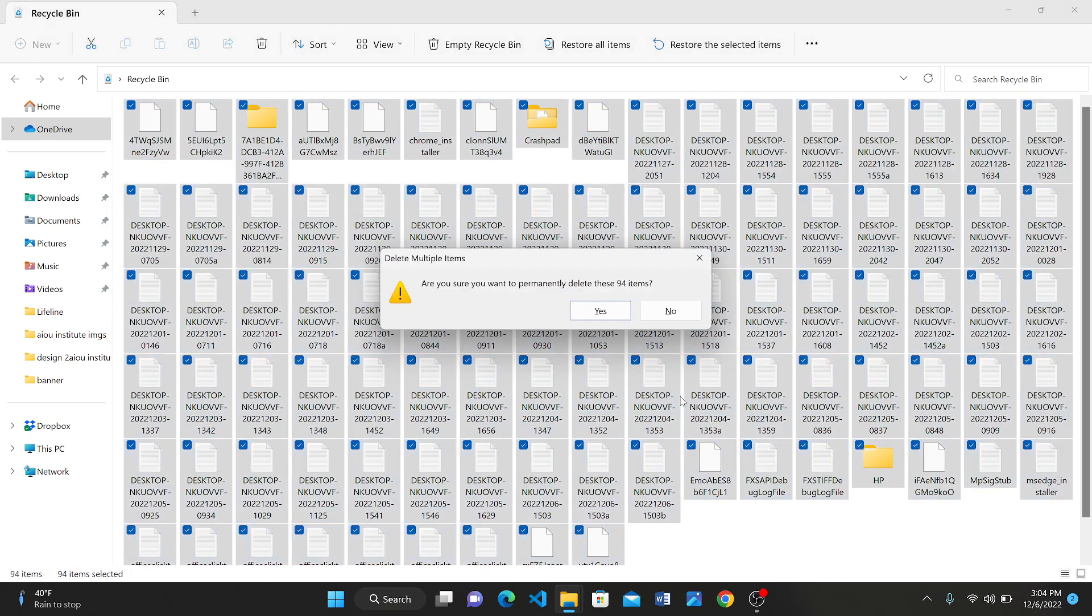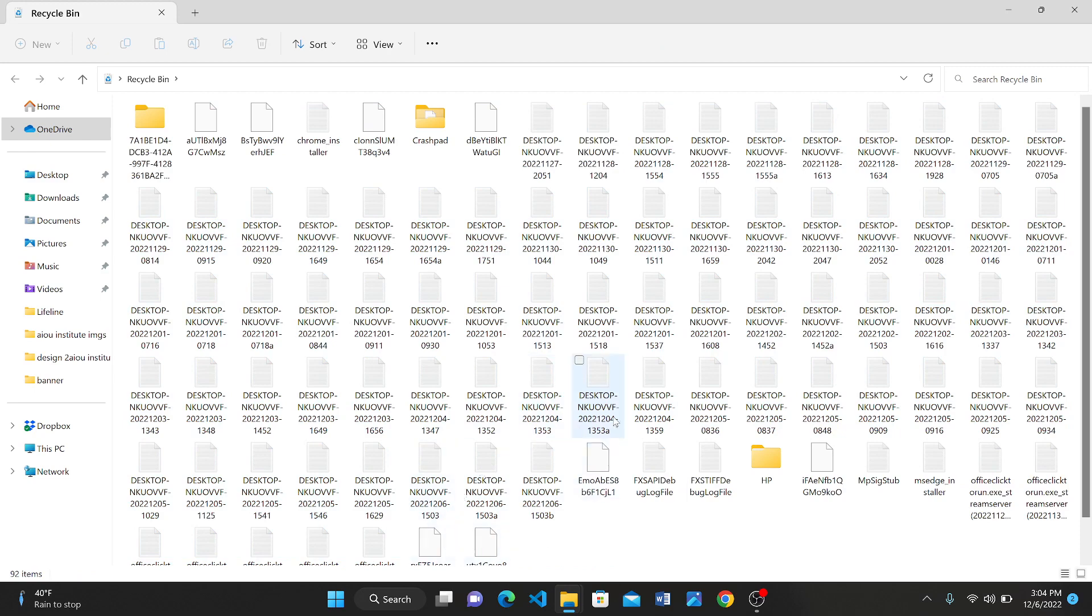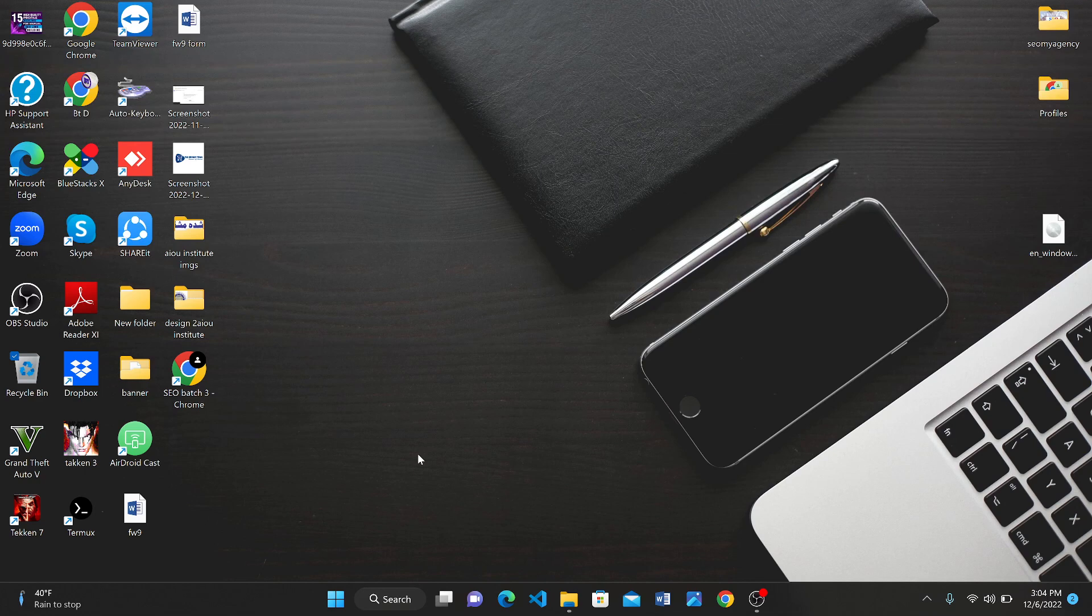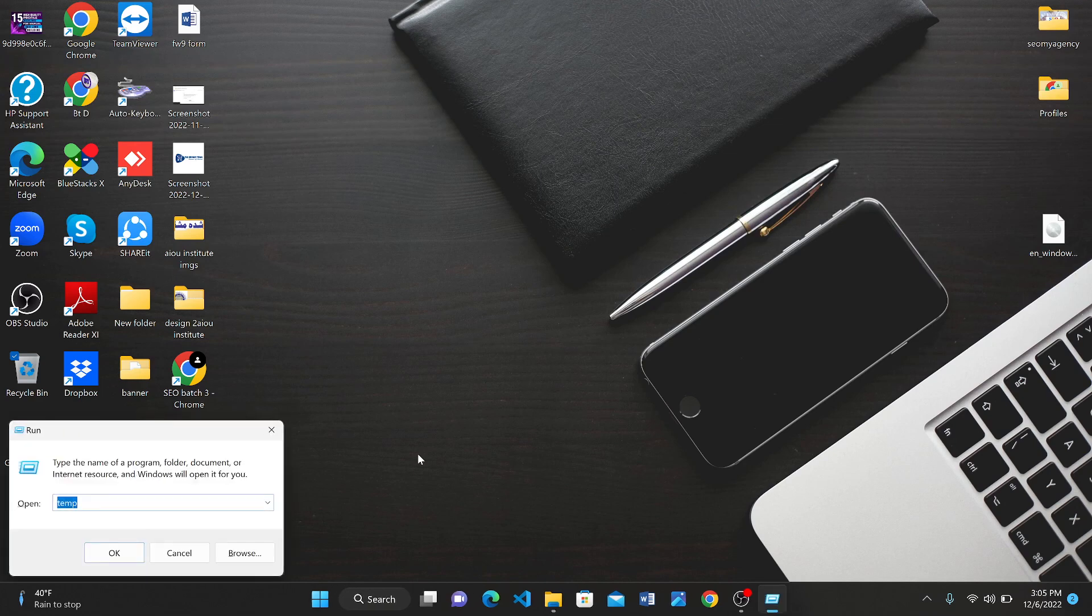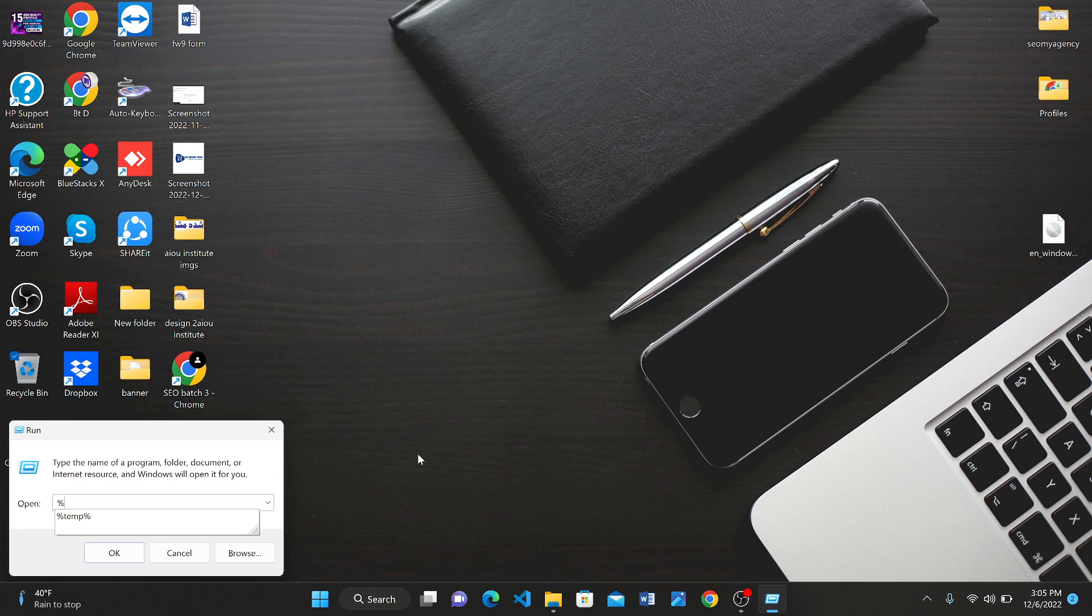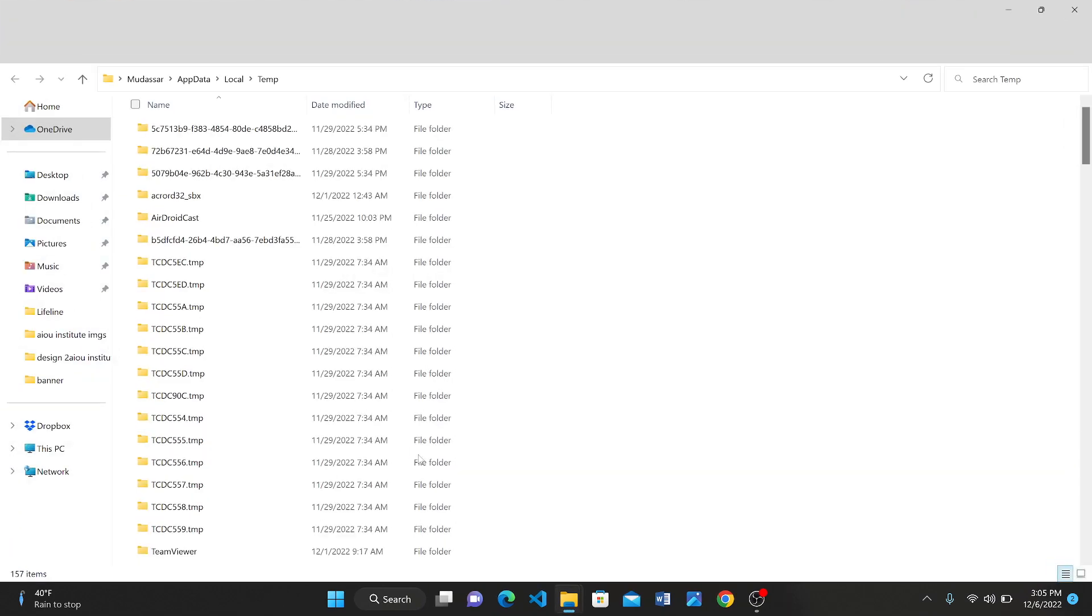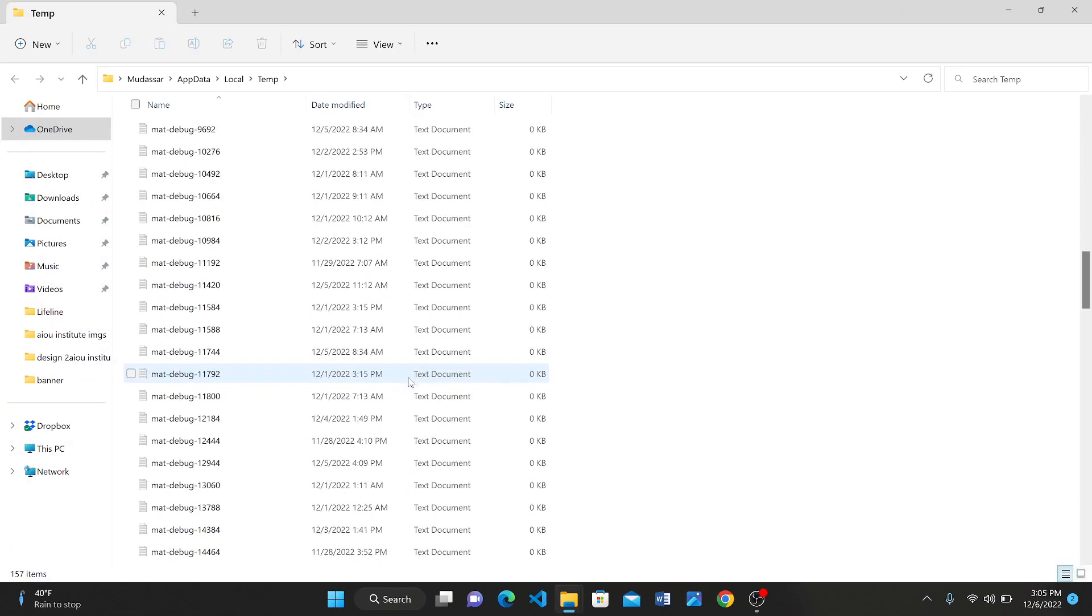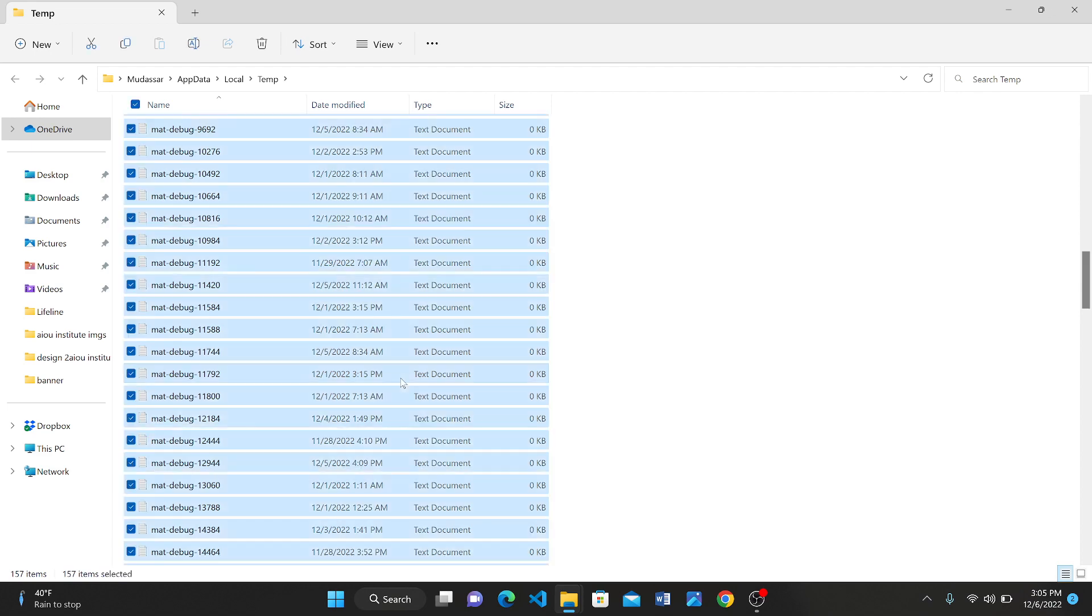Now again press Windows button along with R. Type in here '%temp%' and click OK. Here are also junk files. Press Ctrl+A to select all the files.